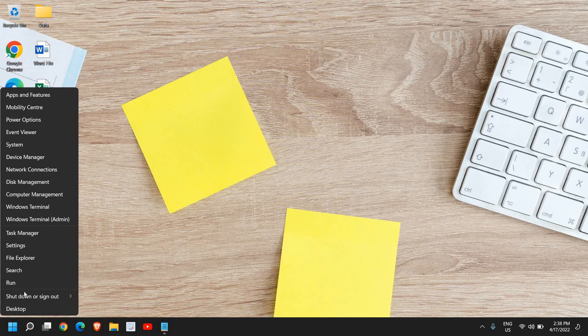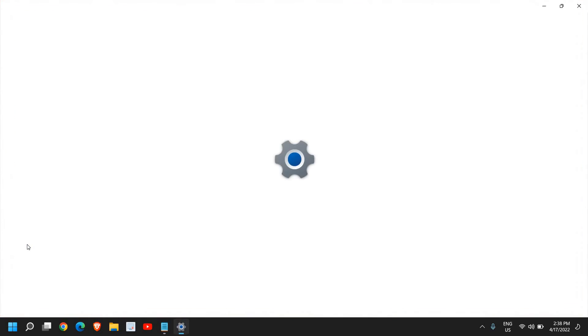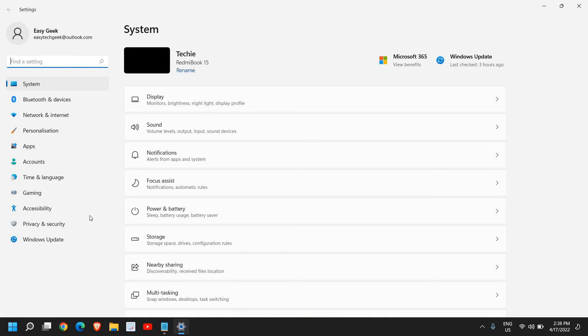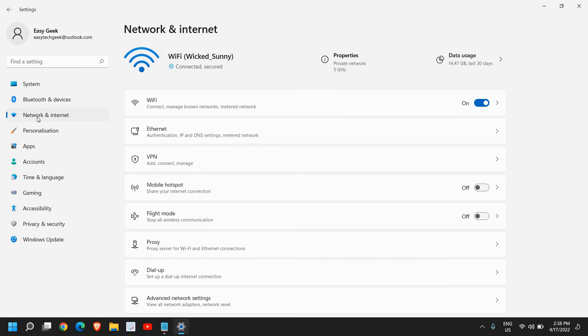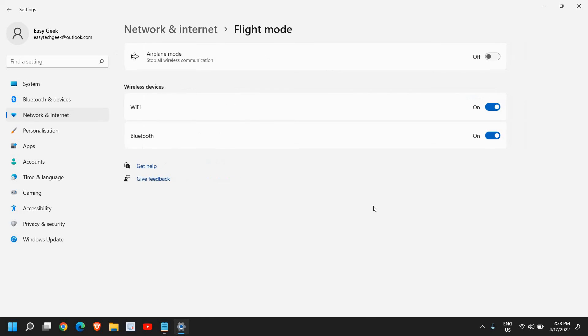Do a right click on the start icon again, go to Settings, and here at the left hand side you will find Network and Internet. Then go to Flight mode or Airplane mode and click on that.